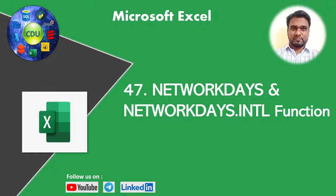Hello and welcome to this new video in the Excel playlist. In this video we will learn two new functions in the date series called NETWORKDAYS and NETWORKDAYS.INTL. Let's get started.